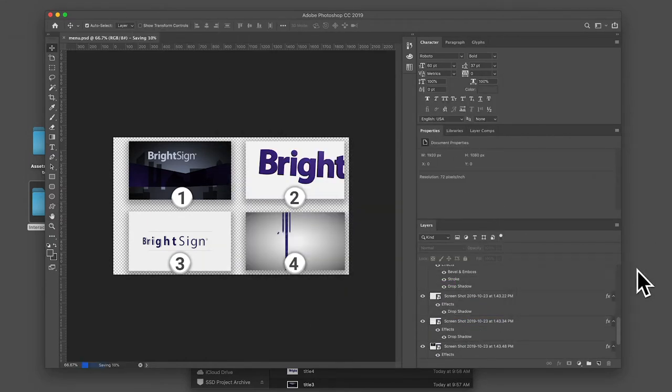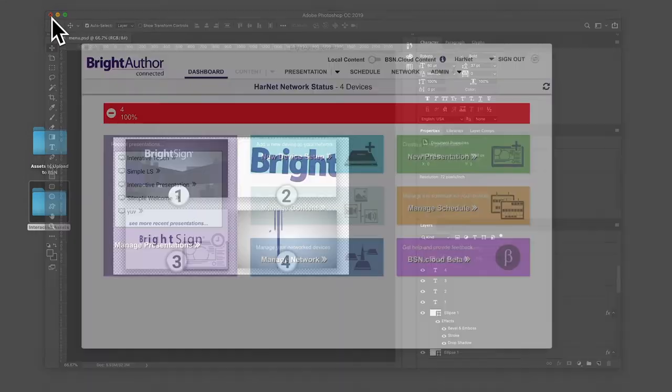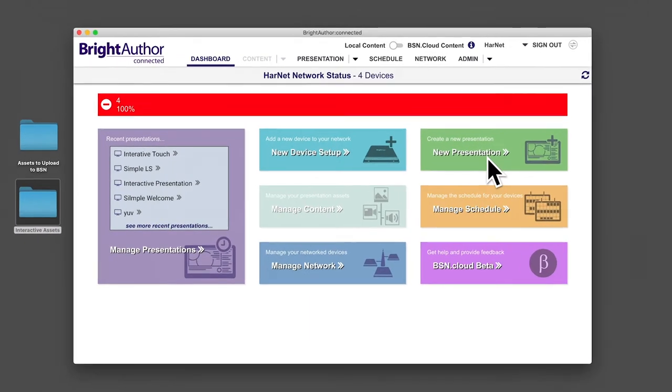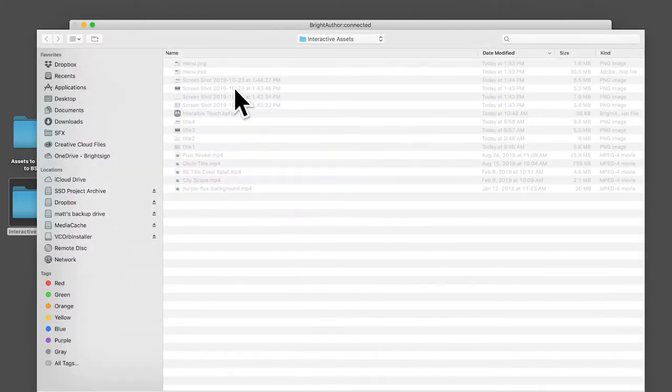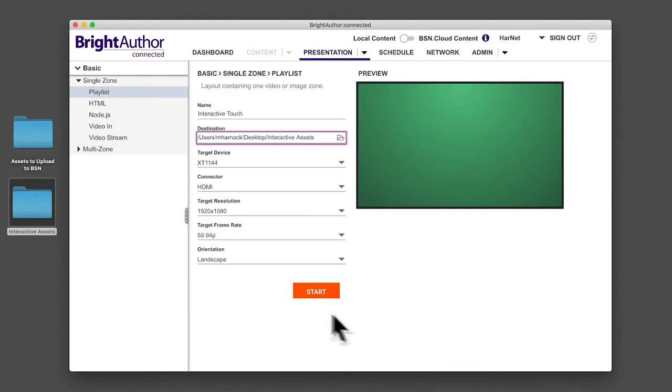Next, open a new presentation, name it interactive touch, choose a destination folder for your project, adjust the settings for the player and display, then press start.